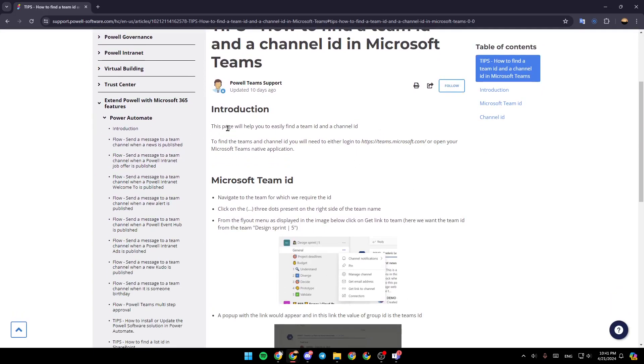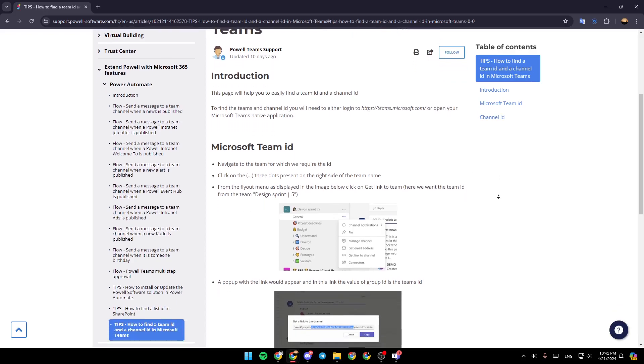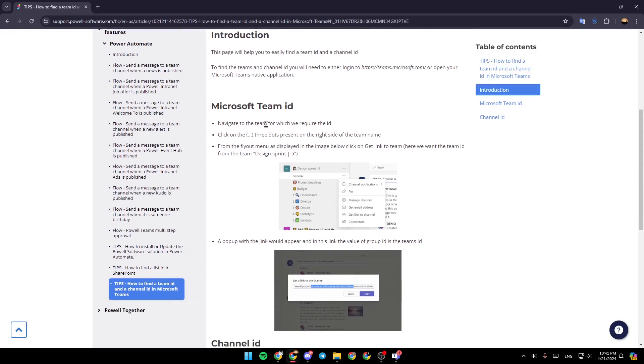This page will help you to easily find a team ID and a channel ID. To find the teams and channel ID, you will need to either log into teams.microsoft.com or open your Microsoft Teams native application.